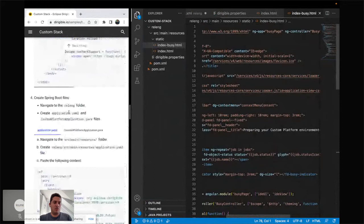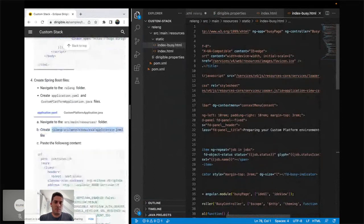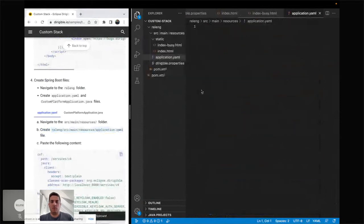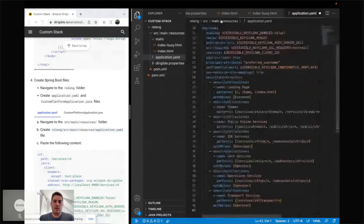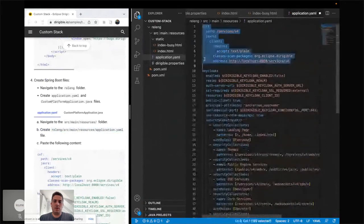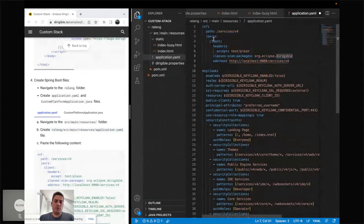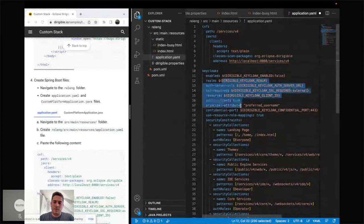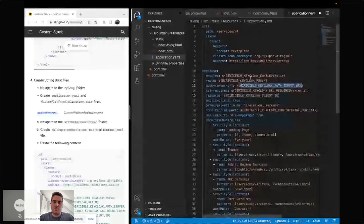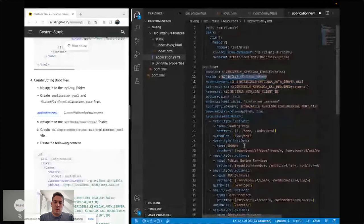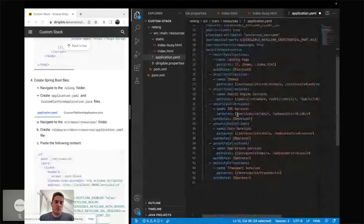The next step is to create the application YAML file for Spring Boot. You can see it has some parameters for CXF — like which service and which classes should be scanned. This can be extended with your own Spring configuration. On top of that, we have integration with Keycloak, which can be easily enabled: just set the Keycloak enable environment variable to true, and provide about five environment variables — like the confidential port, client ID, Keycloak server URL, and the realm. We also have default roles: everyone, operator, and developer, which can of course be changed.